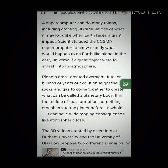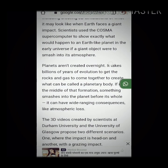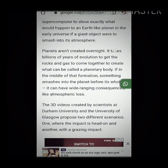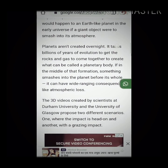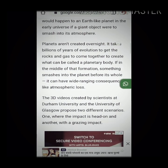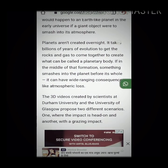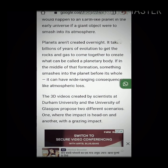The 3D videos created by scientists at Durham University and University of Glasgow propose two different scenarios: one where the impact is head-on, and another with a grazing impact.